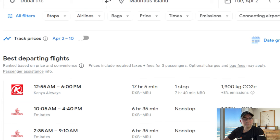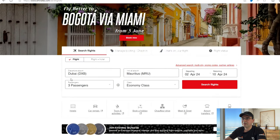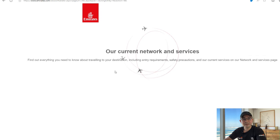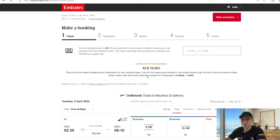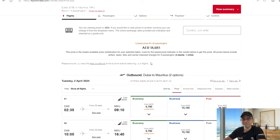How do we get it for the right price? First, we need to check the actual price on the Emirates website. We go to Emirates, plug in the details: Dubai to Mauritius, 2nd of April to 10th of April, three passengers, and hit search. As you can see, the lowest price for those dates is AED 18,685 dirhams.